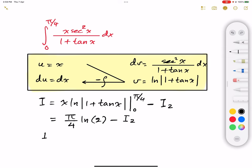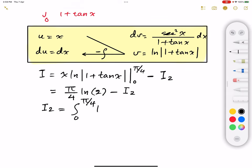Now we need to calculate I2. I2 is the definite integral from 0 to π/4 of the natural logarithm of 1 plus tangent of x, dx.